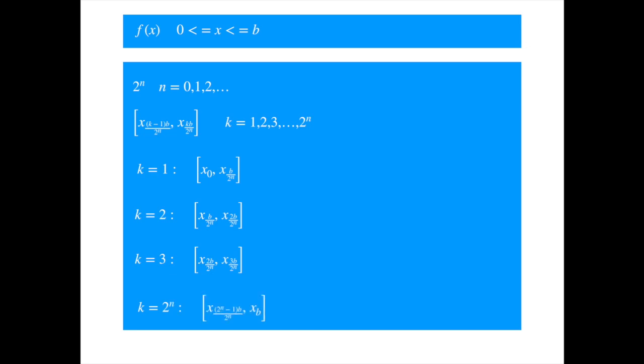Of course, the number of steps required for convergence will depend on the function. If the function is monotonic, then one can get the variation with just one interval. If the function moves up and down a lot, then the number of intervals will need to be very large for the calculated value to converge. We will illustrate with a few simple examples.